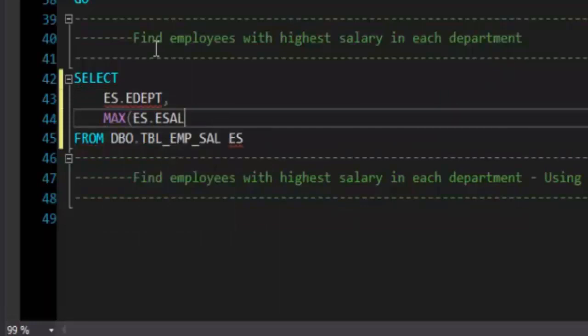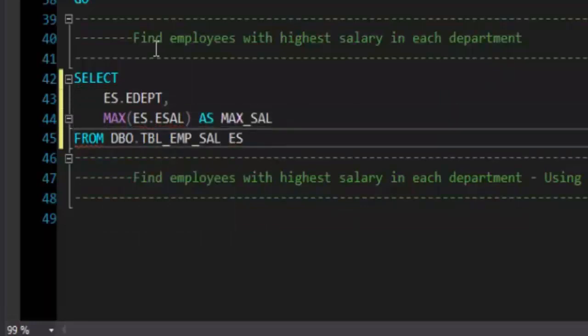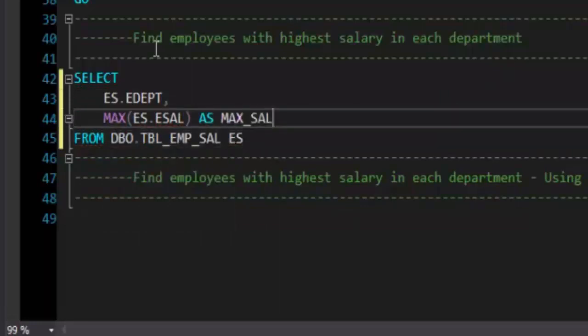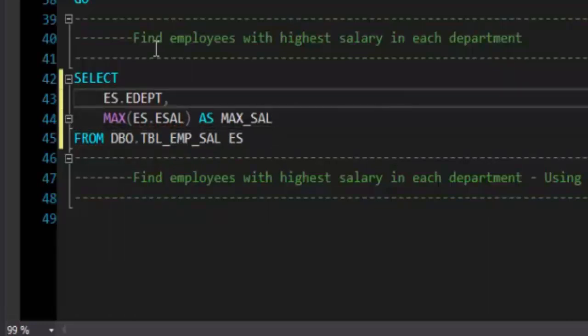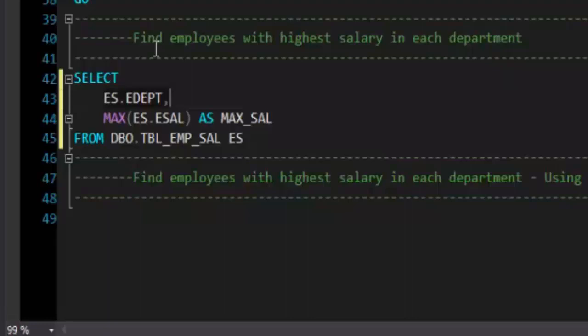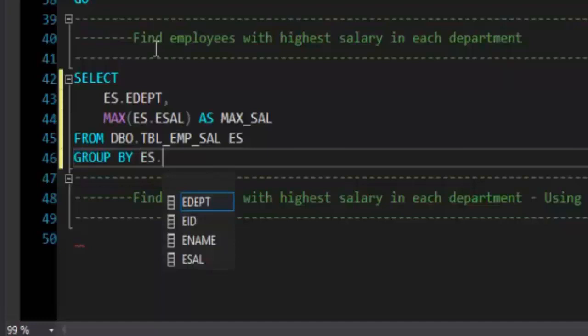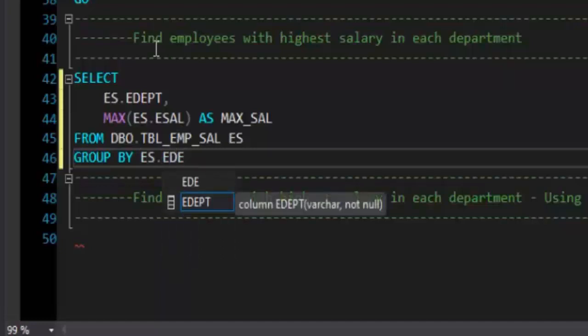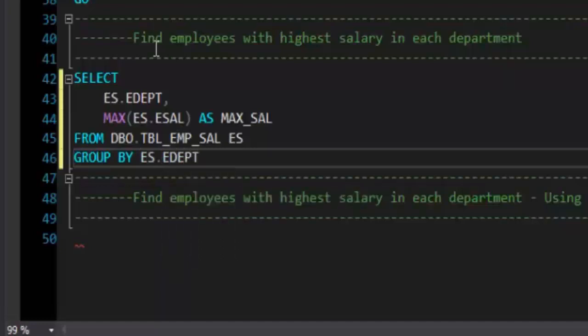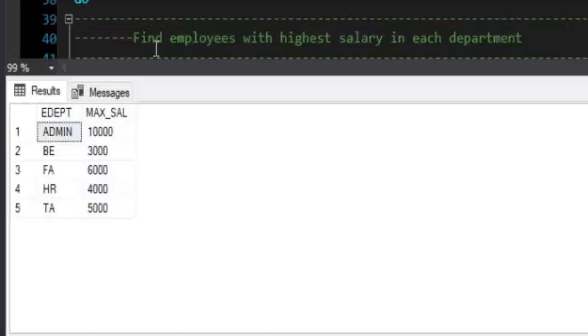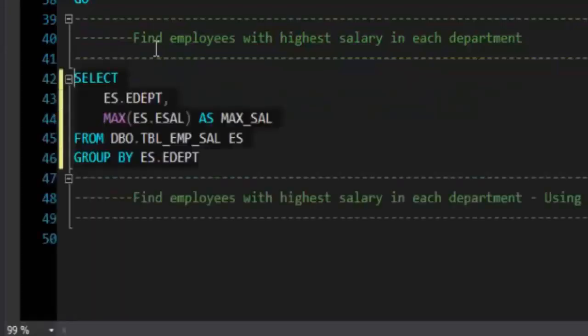As we have used an aggregation function and we also have a field which is not aggregated in the select list, we need to use GROUP BY clause and we need to use the field which is non-aggregated that is included in the select clause. So this is the reason where we get department ID, sorry department name, and its maximum salary.